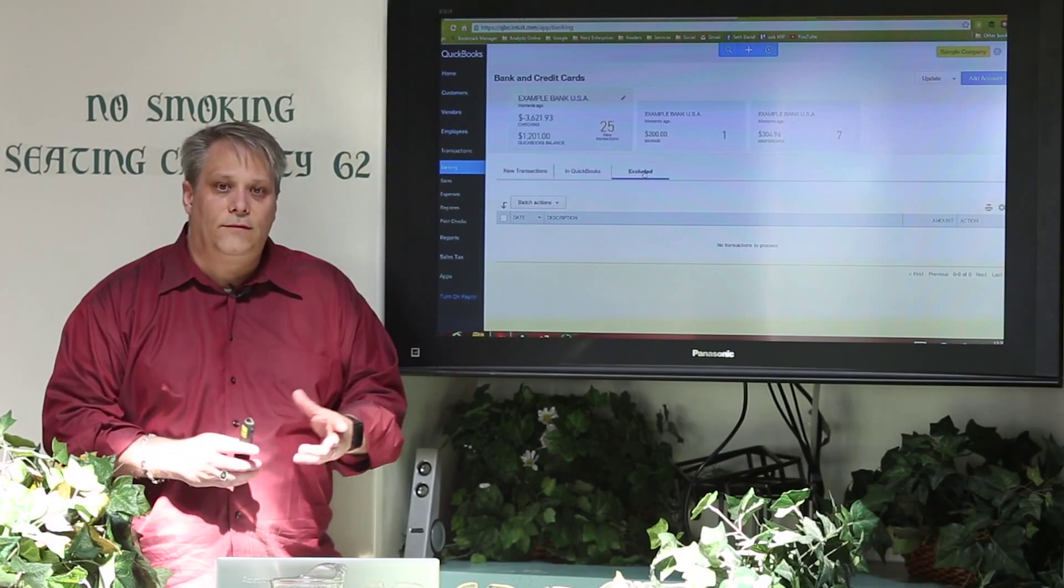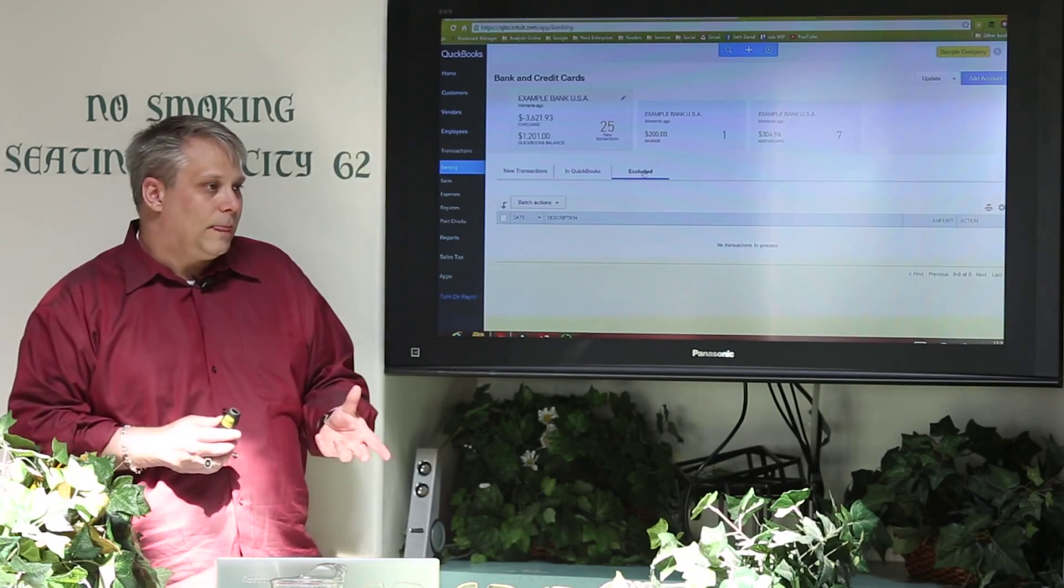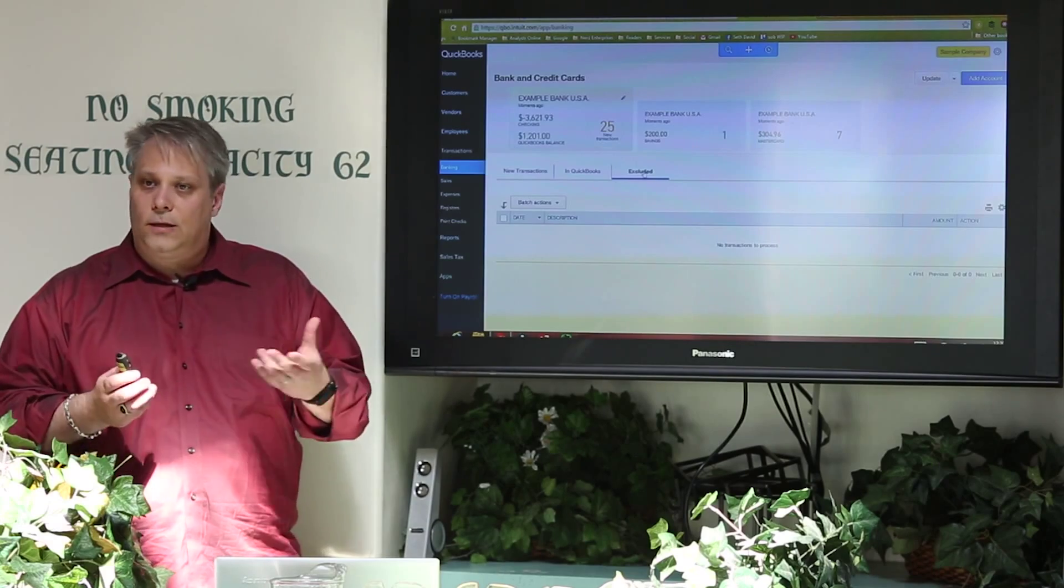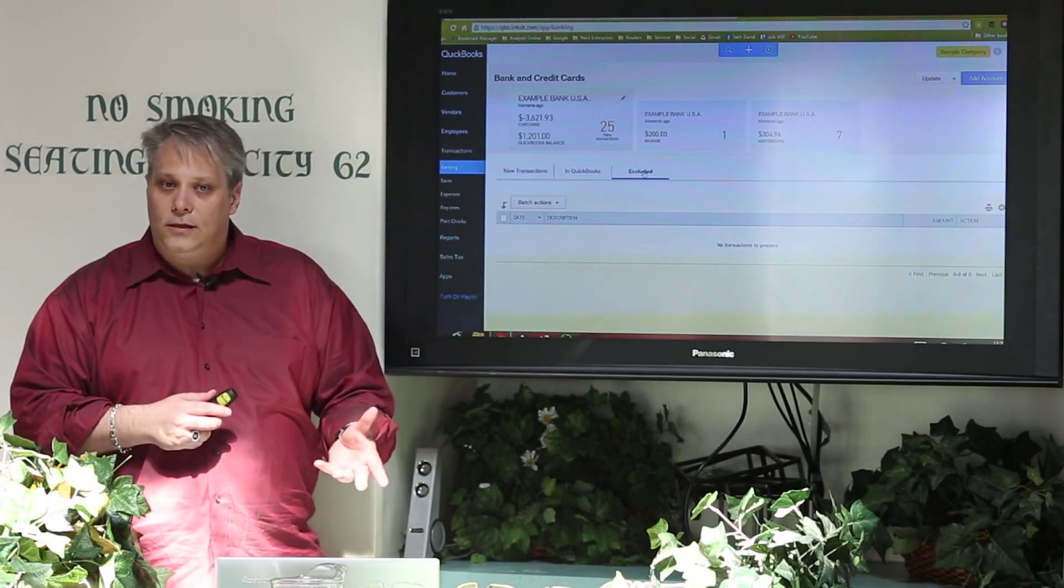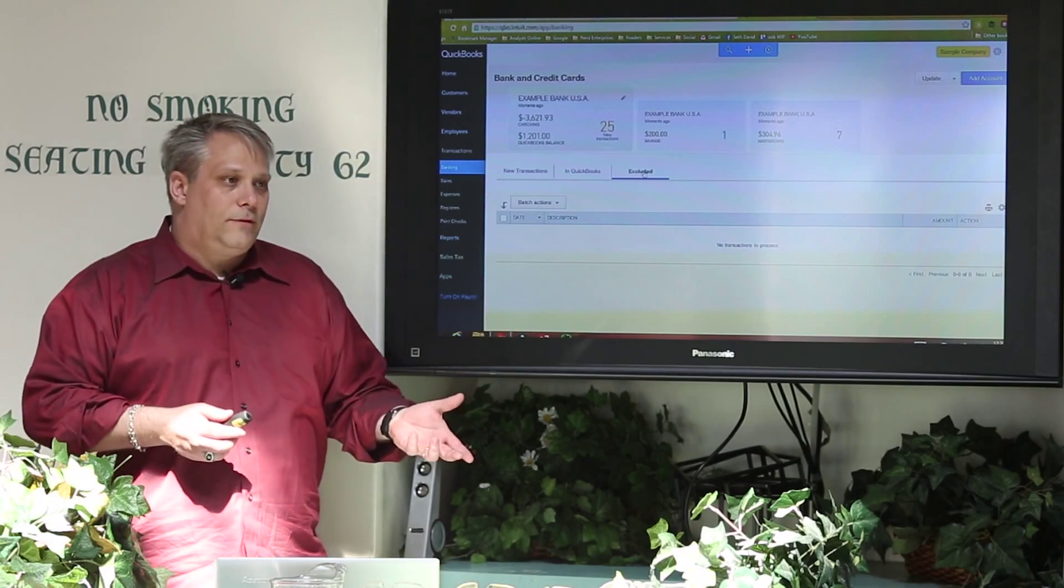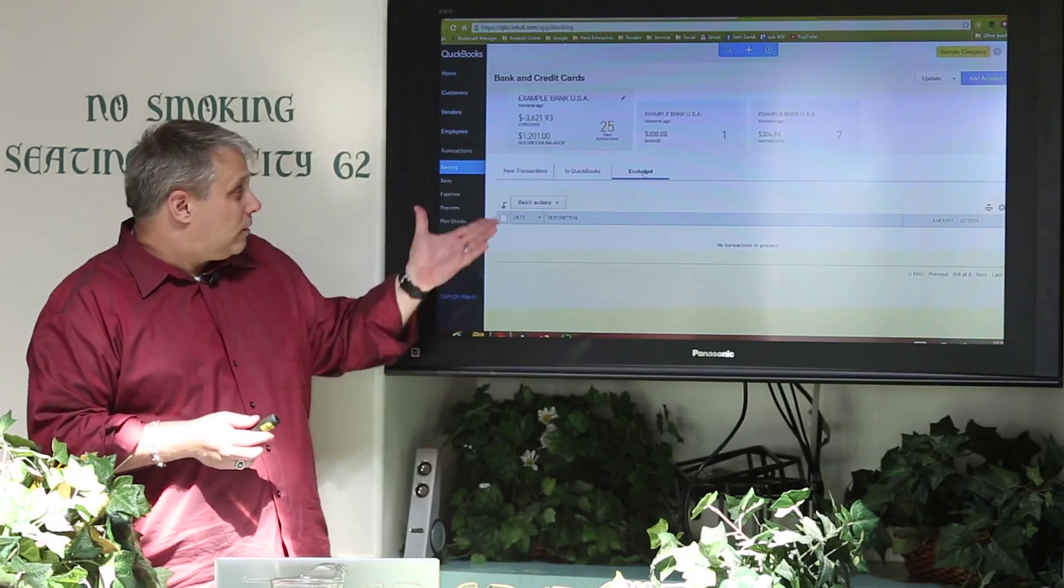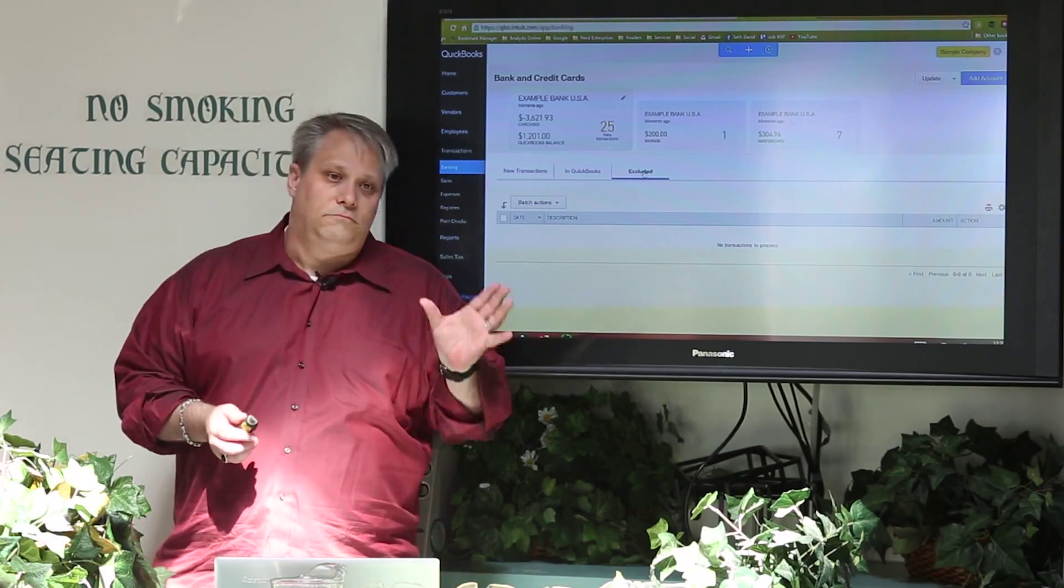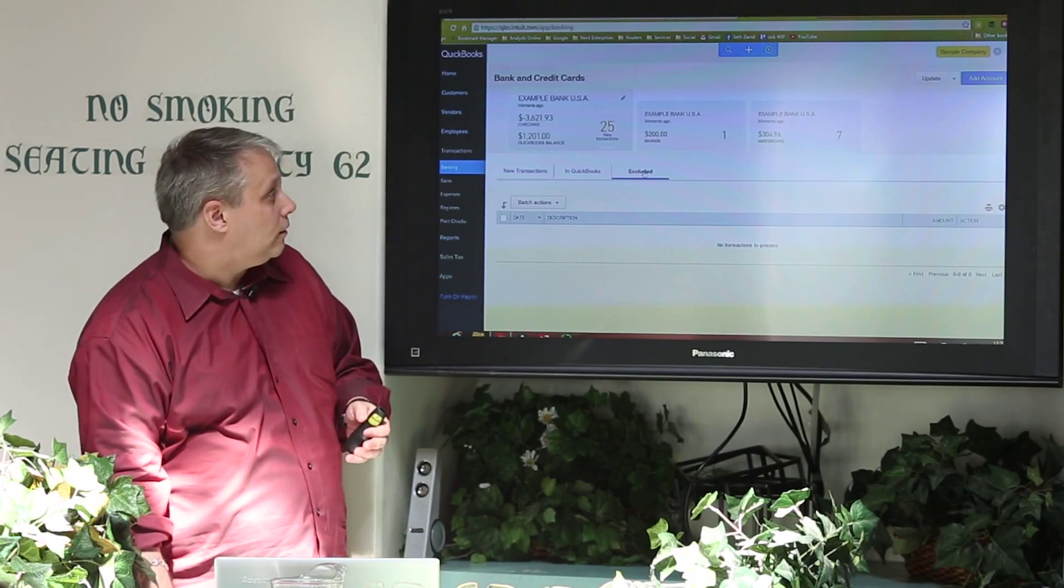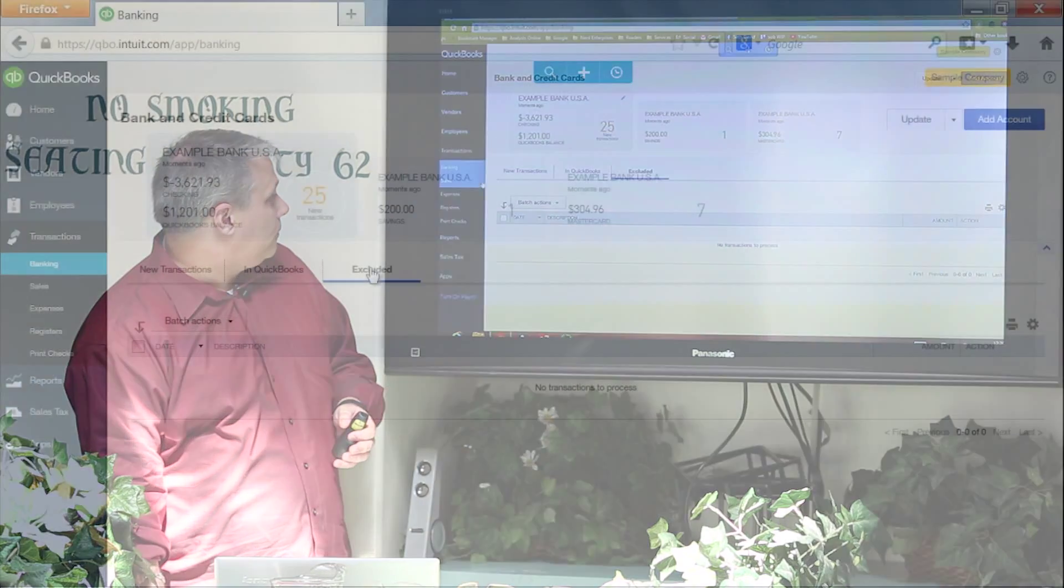Because if you've ever used this, what you've probably found by now is that, for example, if I've already reconciled a transaction by some chance because I entered it first and then downloaded it later, and I reconciled it before I went into the downloads, it won't match it up for you. It will not match a downloaded transaction with a reconciled one. So it gives me the option to exclude it. That way I can just say, I've already got this, I don't need to add it into the register. That's a nice little feature.